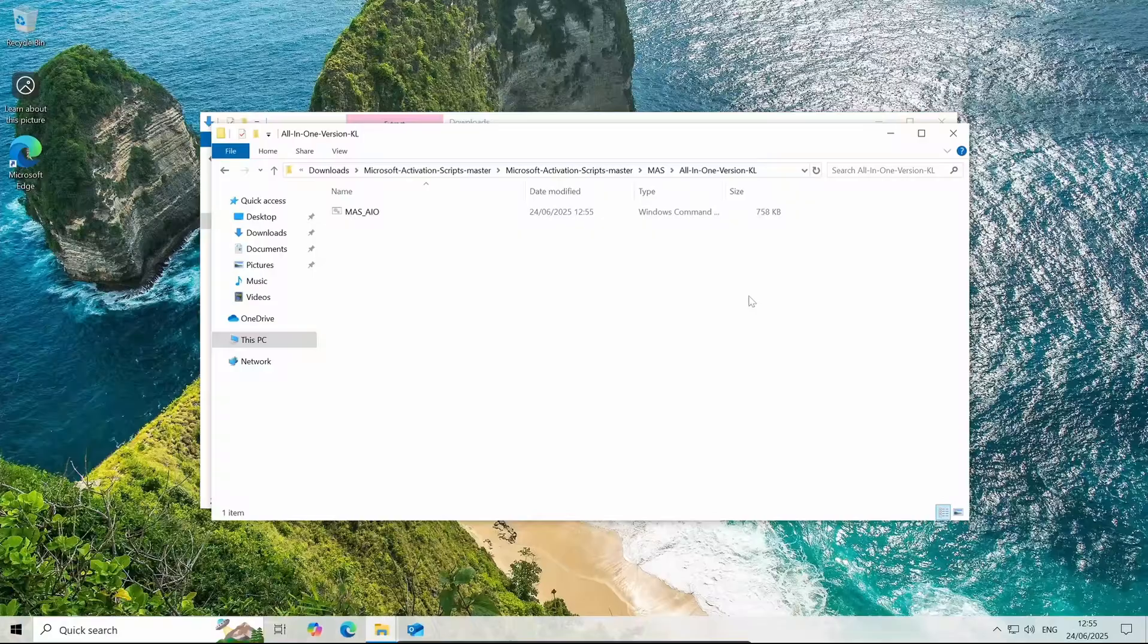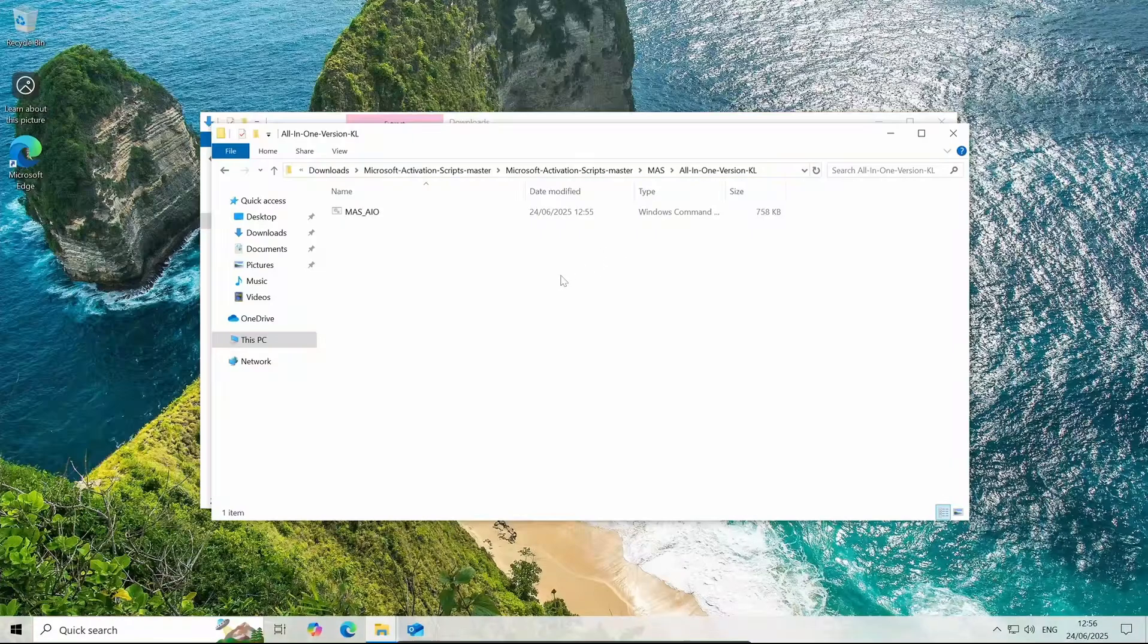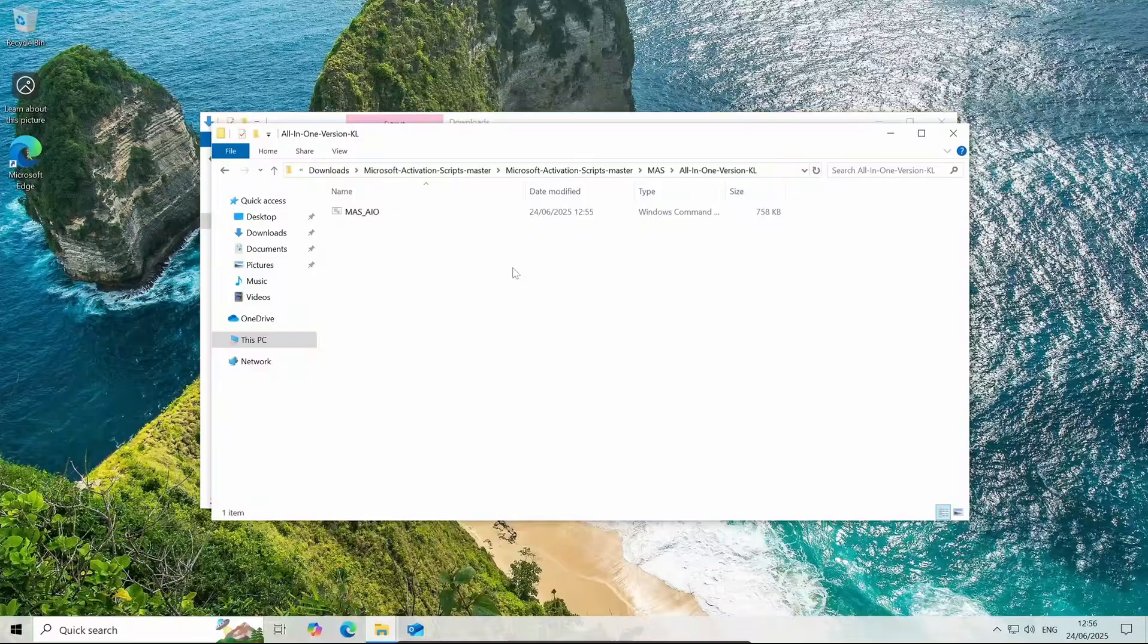Because this is an activator or basically a script, Windows Defender or your antivirus might block this. I promise you it's not malicious at all. I've been using this for a very long time but if you do have trouble, then turn off Windows Defender.